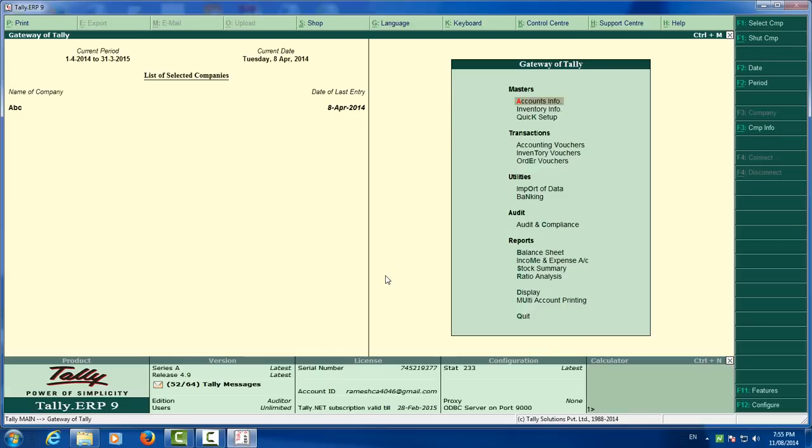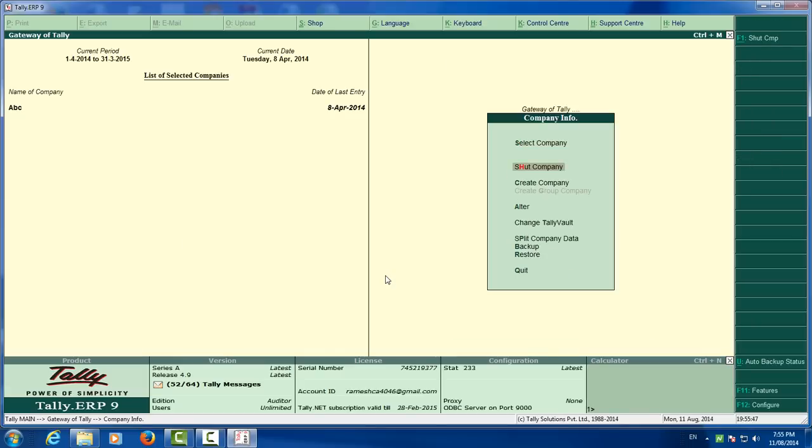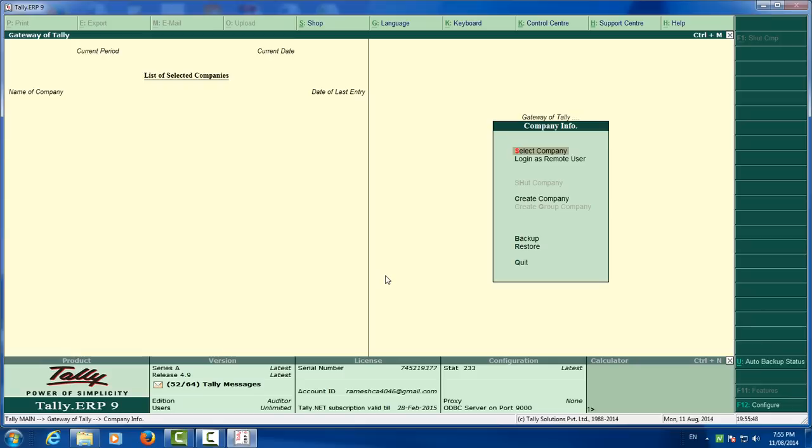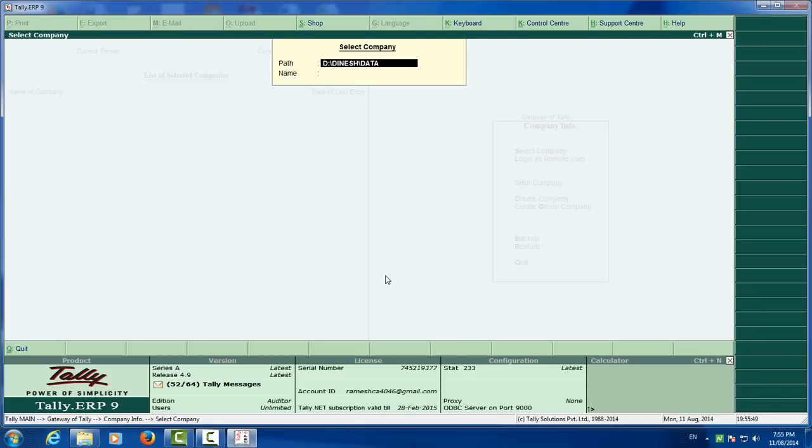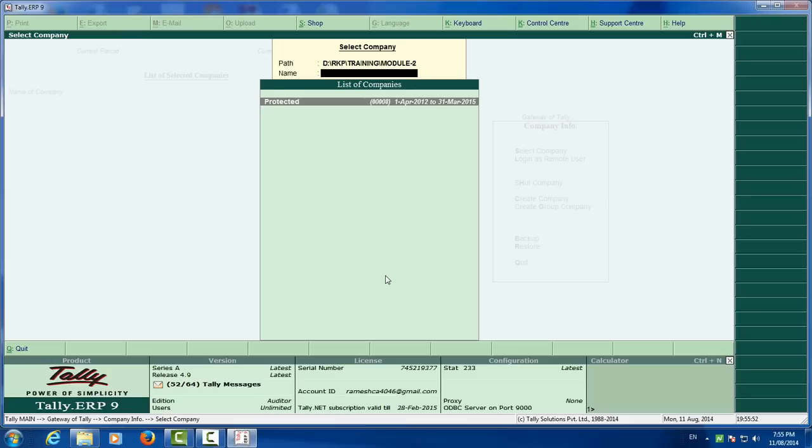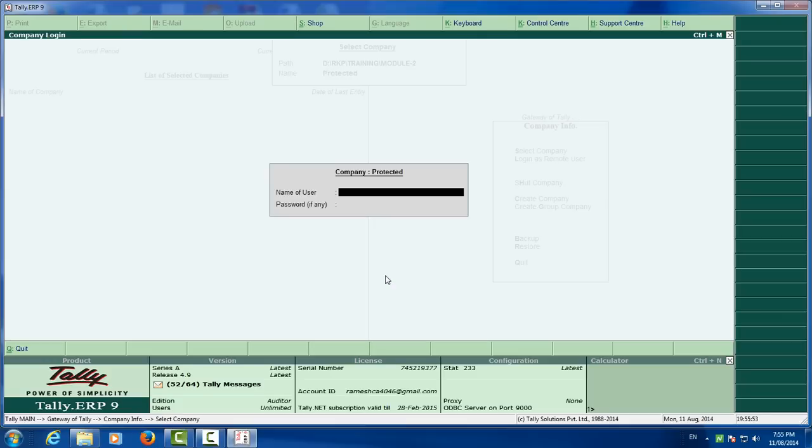Open the file which is protected in Tally ERP. You are unable to open this because you have to insert the name of user and password.